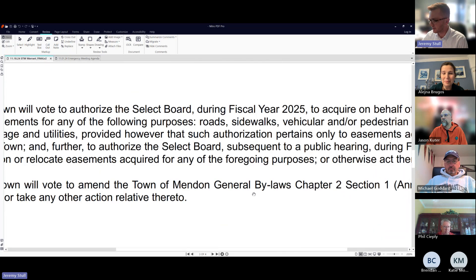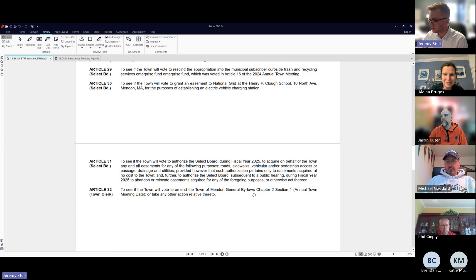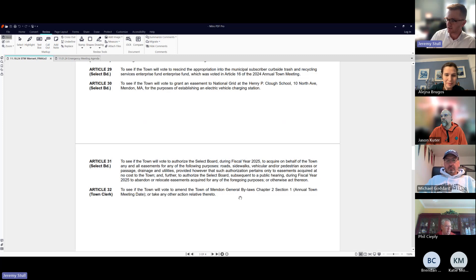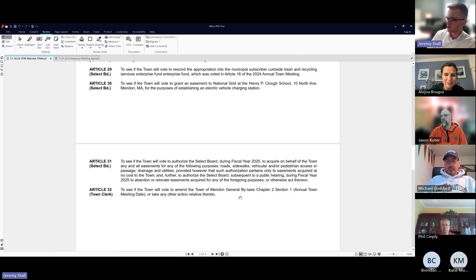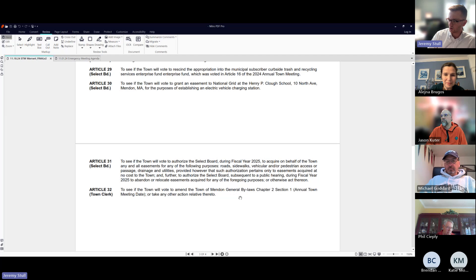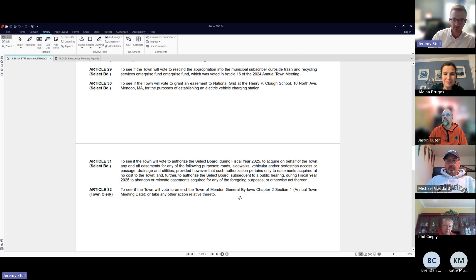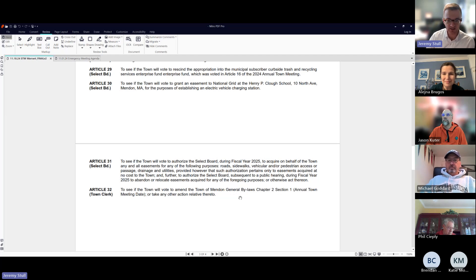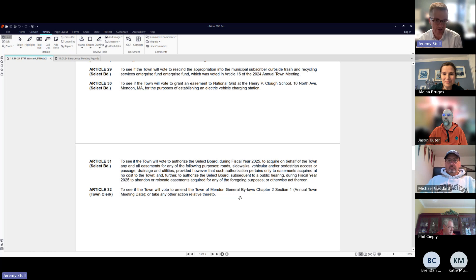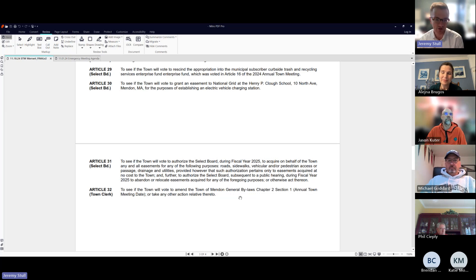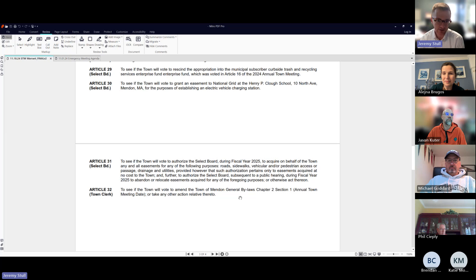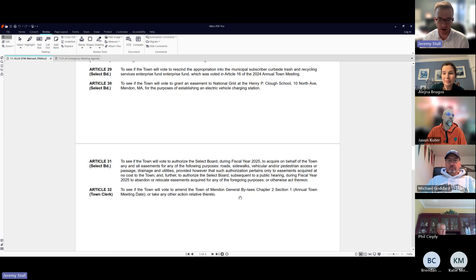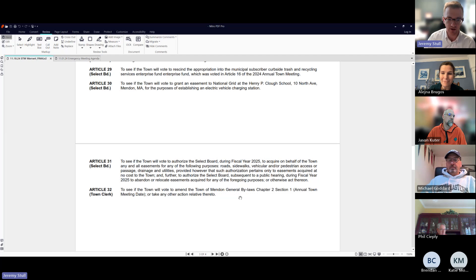Because of versioning history while I was getting legal feedback, I failed to include it on Wednesday. I've included it here. I got feedback from counsel on being descriptive enough. It is Article 32, to see if the town will vote to amend General Bylaws Chapter 2, Section 1, Annual Town Meeting Date, or take any other action relative thereto. The motion would be something like within the first two weeks of May, to be less prescriptive of a day of the week but bound it in a time frame.